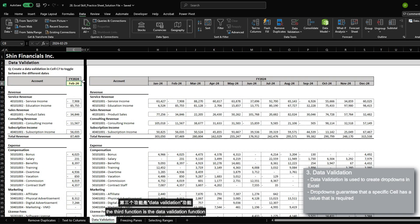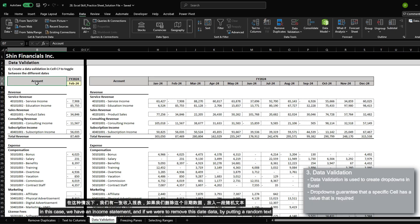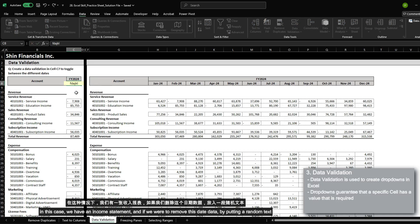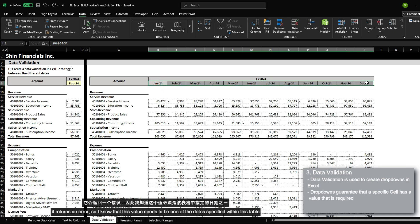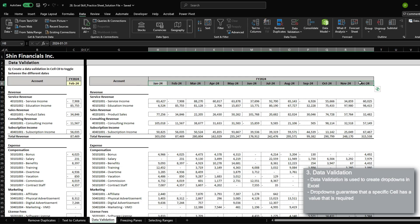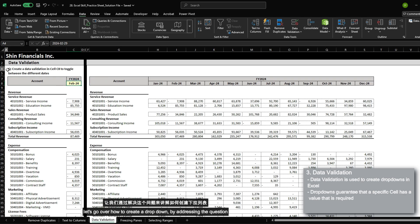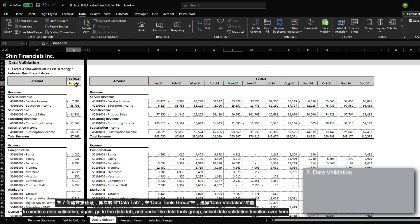The third function is the data validation function. Creating a dropdown in Excel is very useful because it guarantees that a specific cell has a value that you need. In this case, we have an income statement, and if we were to remove this date data and put a random text, it returns an error. I know that this value needs to be one of the dates specified within this table. To guarantee that, I can create a dropdown list so that you could only select one of the values available. Let's go over how to create a dropdown by addressing the question where we need to create a data validation in cell C8 to toggle between the different dates available.